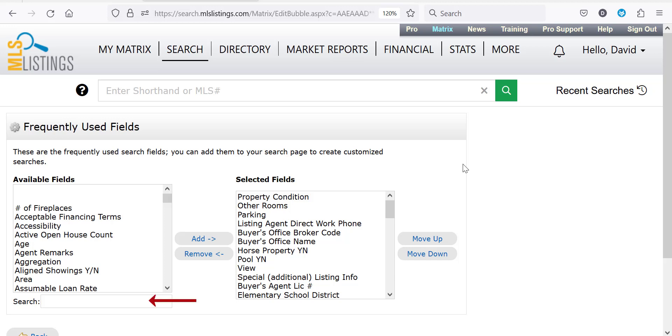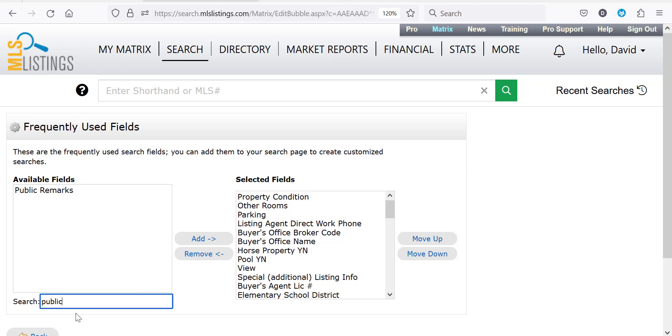Use the search option to find the field you're looking to add. In this example I'll search for public remarks. Once you've found the field you're looking for, select it and then click the add button.